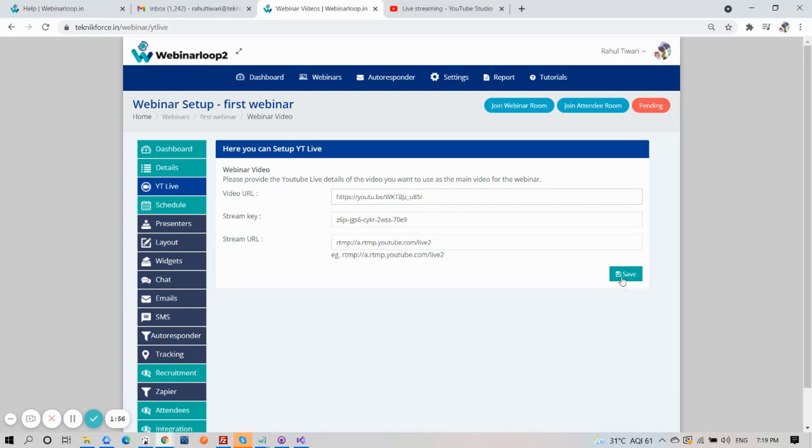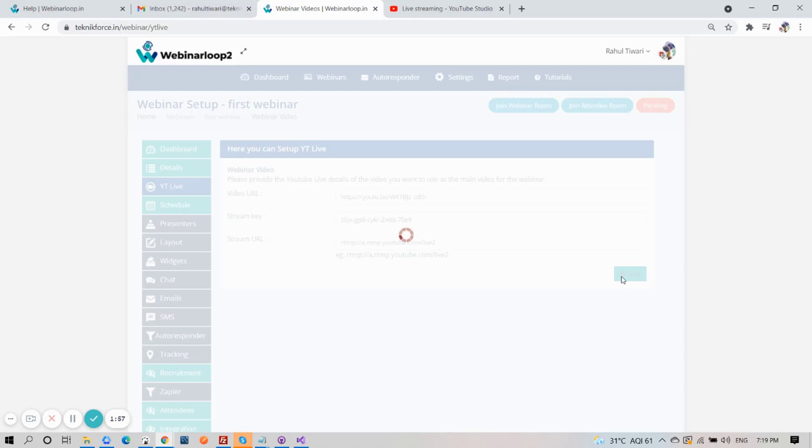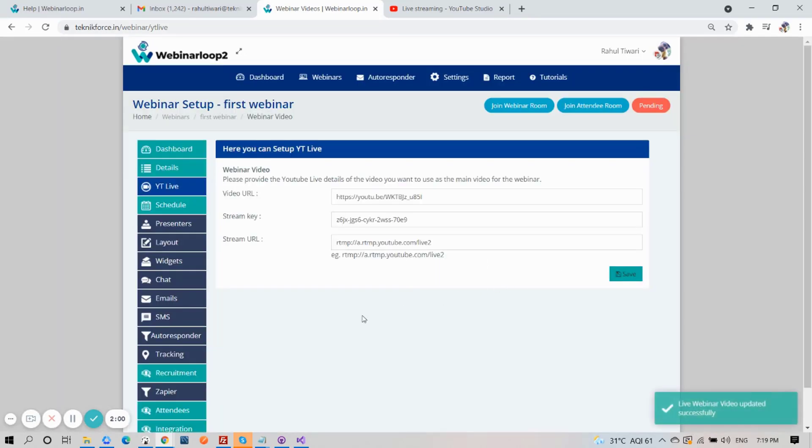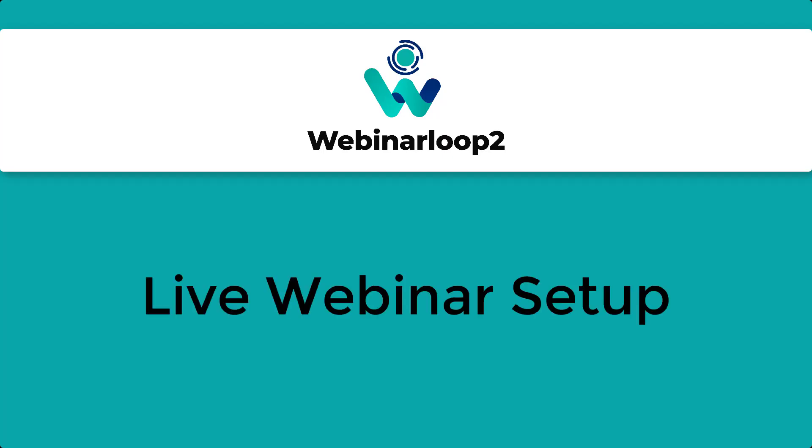And your live webinar video updated successfully. And that is how you can set up your live webinar on Webinar Loop 2. I hope you find this video helpful. Thanks for watching and see you on the next one.